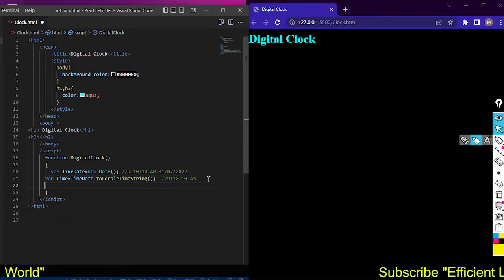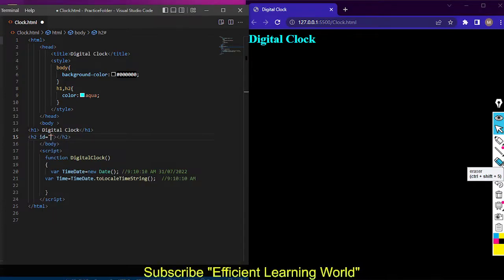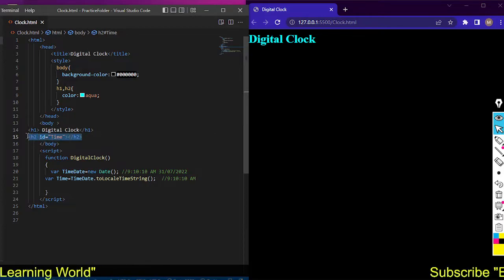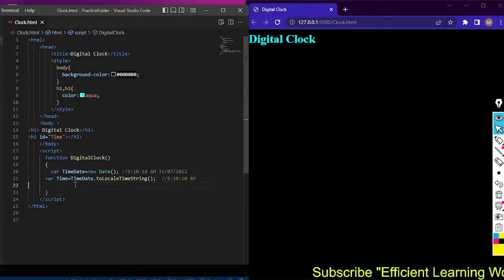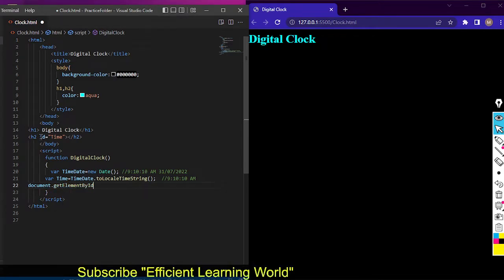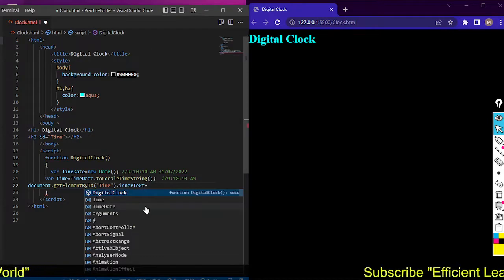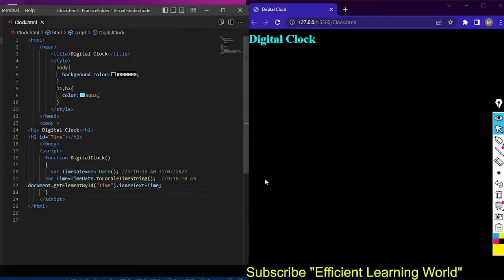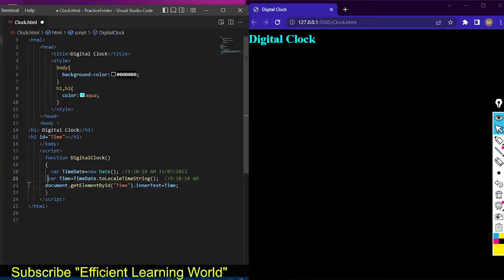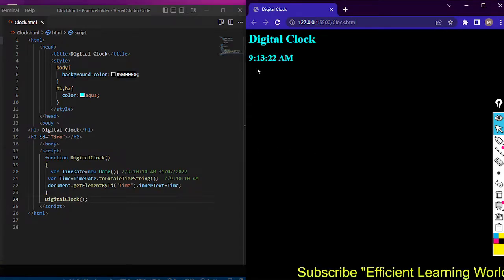I need to display this time inside the h2 tag, so first I'll add an id attribute to the h2 tag and name it 'time'. Then to target it via JavaScript I'll use the DOM: document.getElementById('time').innerText = time. I made a function but hadn't called it yet, so I call it with digitalClock() and you can see the output — 9:31:22 AM — in the browser.